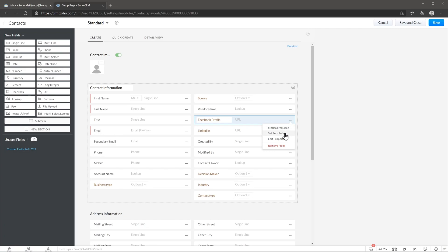You can also set permissions, meaning that you can select which profiles can see or edit this field. And finally you can also click here where it says edit properties.